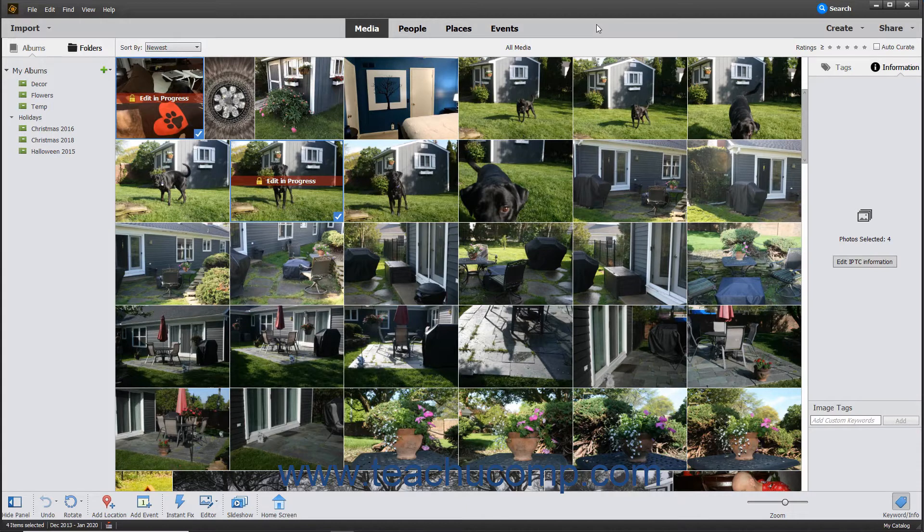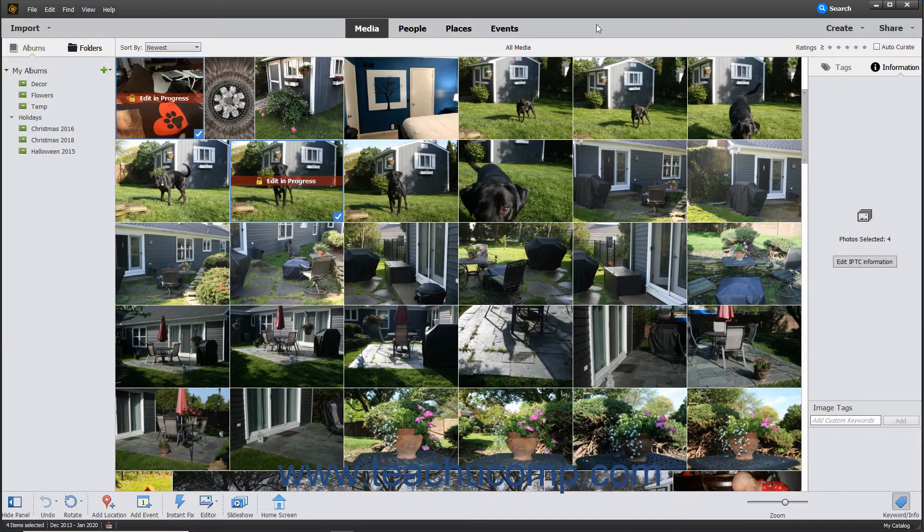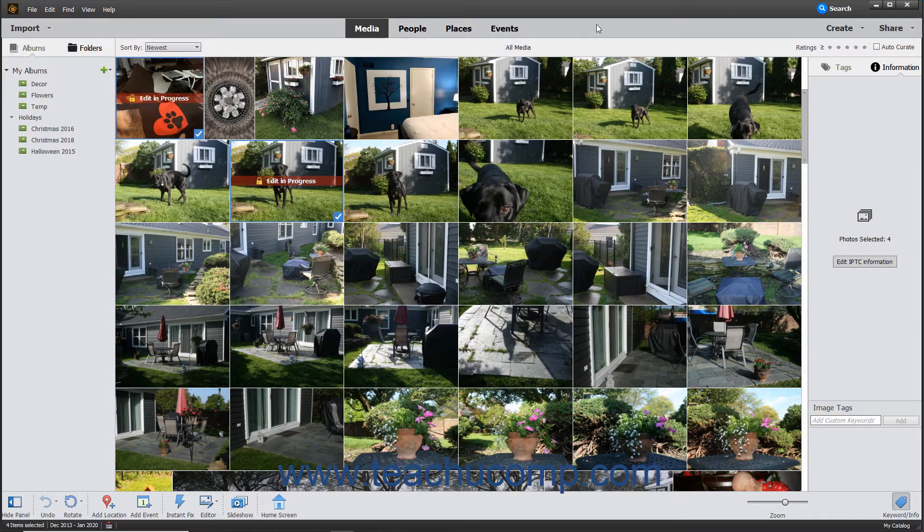If you open a slideshow created in an older version of Photoshop Elements, Photoshop Elements automatically converts the old slideshow to the new slideshow format so you can play it.